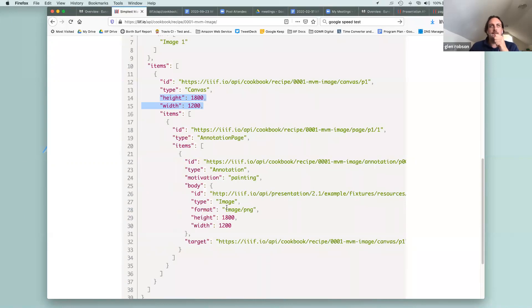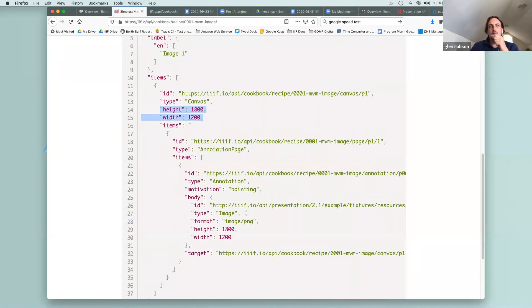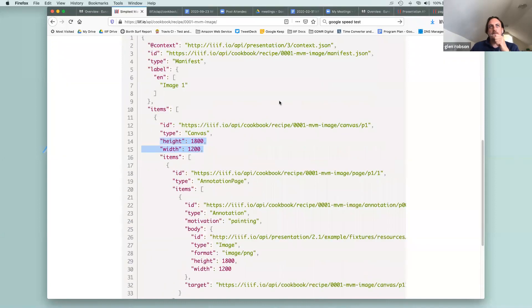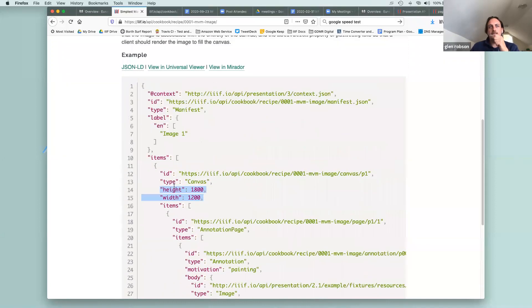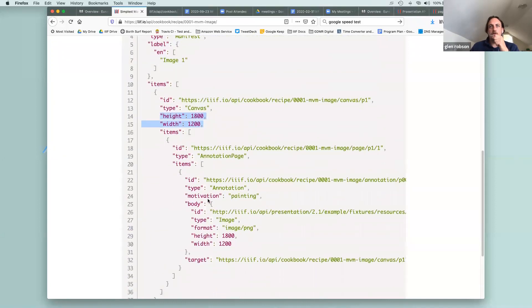There are some examples where the canvas and image dimensions would be different, like that example from the BNF with the illustration being painted on a subsection. But in this example they match, so what we've got is a very basic manifest for showing a single image in IIIF.